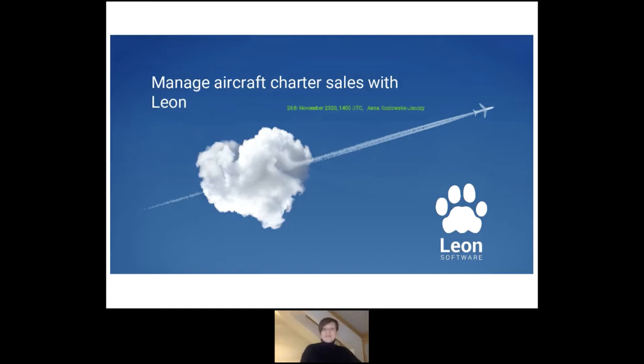Hello everyone, I'm so happy you're able to join me. My name is Anna and today I will tell you how you can manage aircraft charges with Leon. This webinar will be recorded so after the webinar you will receive a link so you can always watch it again. Additionally, I encourage you during this webinar to ask any questions on our chat. Our team is ready to answer your questions and if anything requires more explanation we can always schedule an individual call with you and go into more details.